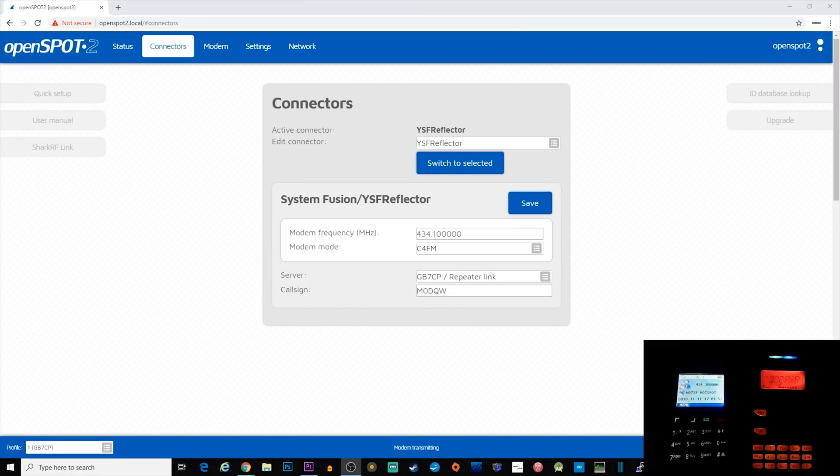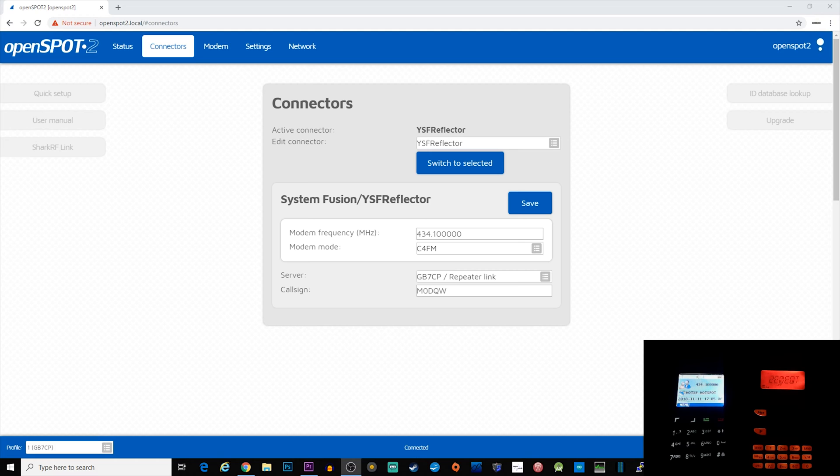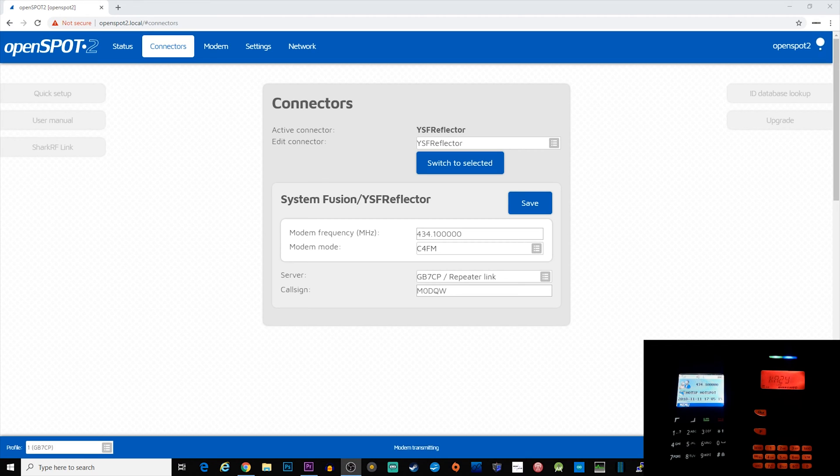Hi and welcome back to another TechMinds video. In this video I want to show you a really cool feature of the OpenSpot 2. As you probably know, the OpenSpot 2 is a digital internet gateway that allows us to connect to amateur radio reflectors and then use our radios locally to talk through the hotspot.